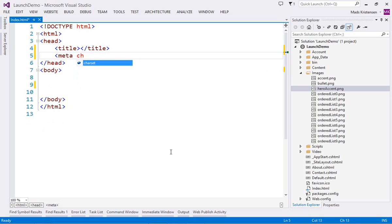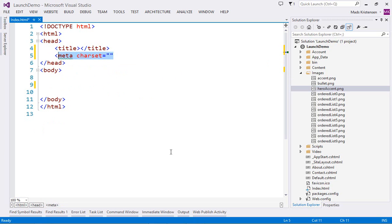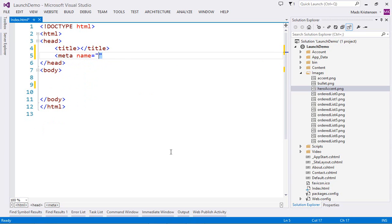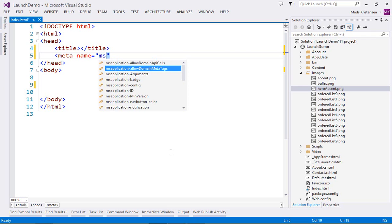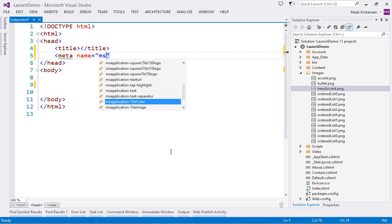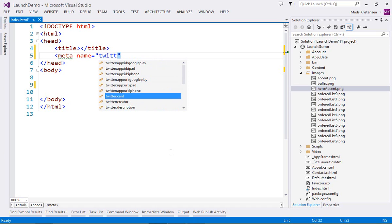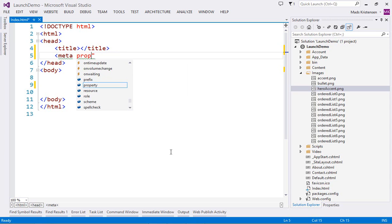The level of IntelliSense in the HTML editor is impressive. Whether it's for character encodings, environment integration with Apple iOS, Windows or Internet Explorer, IntelliSense is there all the way. You even get full IntelliSense for Twitter integration, as well as for the OpenGraph API, which lets us control how our webpages are represented when shared on Facebook.